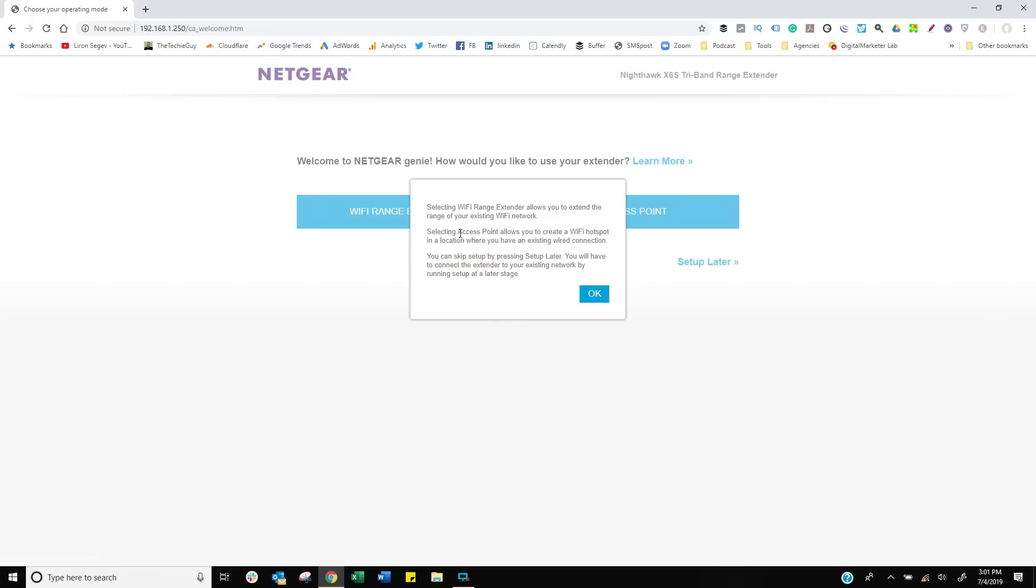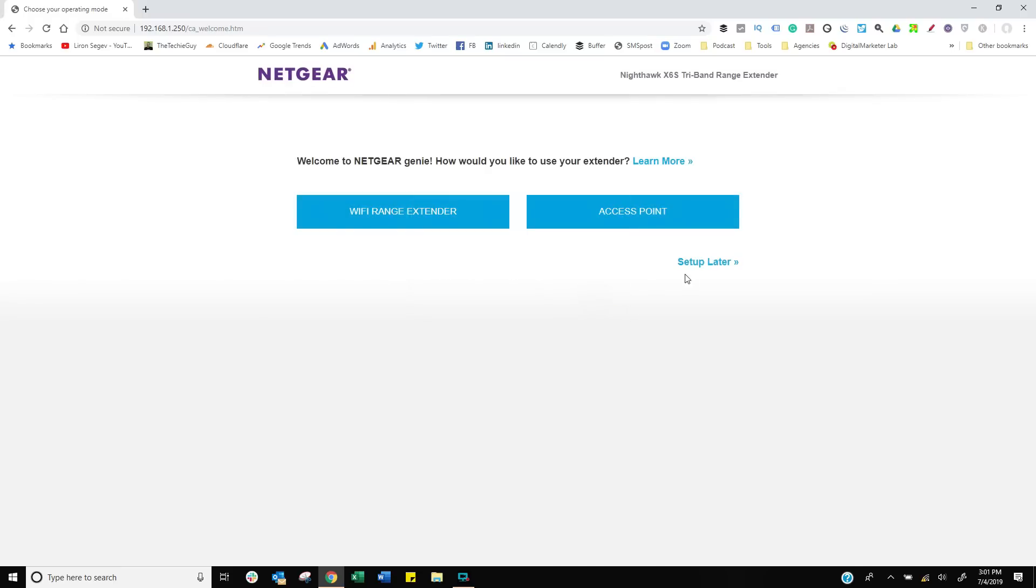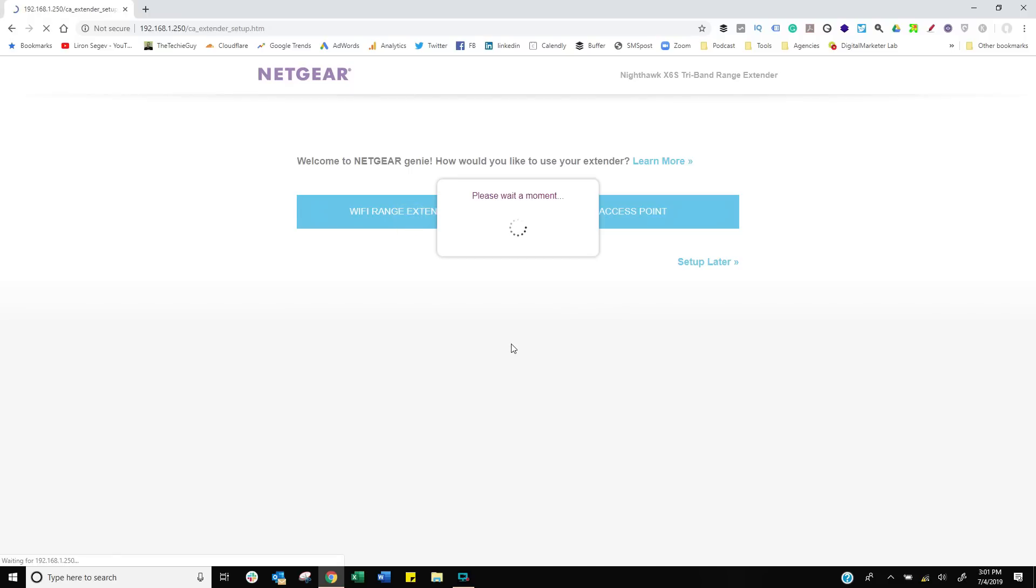A WiFi range extender allows you to extend your existing WiFi, which is why we got this device in the first place. An access point allows you to create a hotspot, but it's got to be connected to a wired network. We already want to create a range extender, so let's click on that.